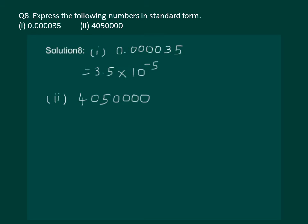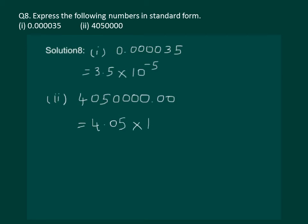Let us proceed with the second part of the same question. We know that we can also write it as 4050000.00, and now we have to shift our decimal 1, 2, 3, 4, 5, and 6 places to make it 4.05 and multiply by 10 raised to the power 6. We get the standard form of 4050000 as 4.05 × 10⁶.